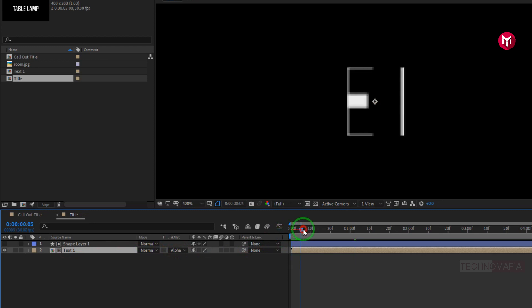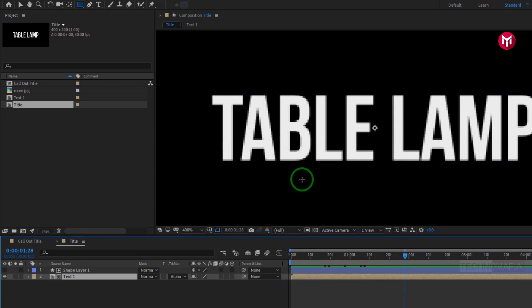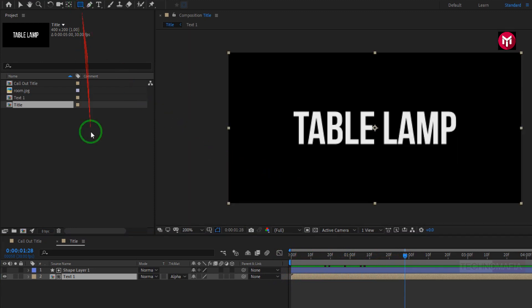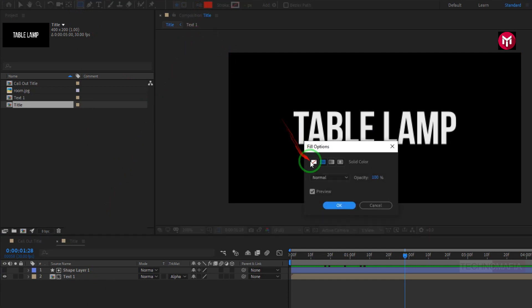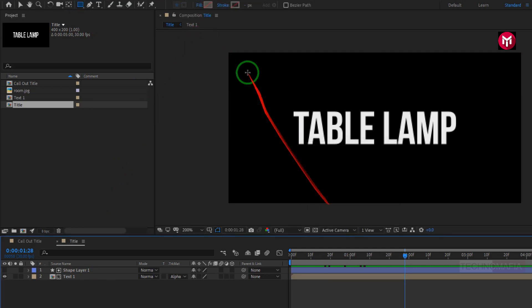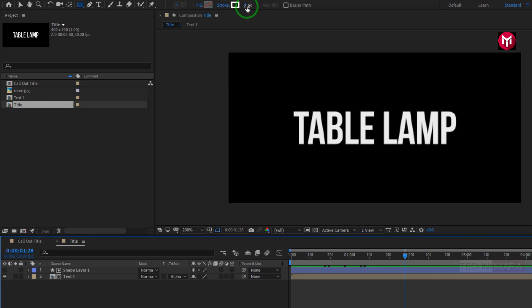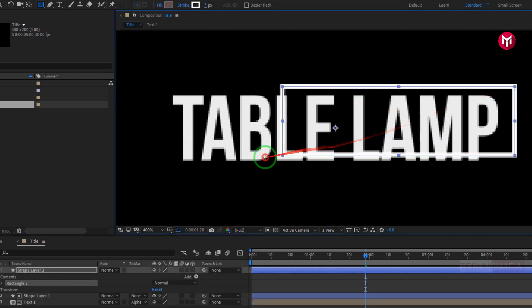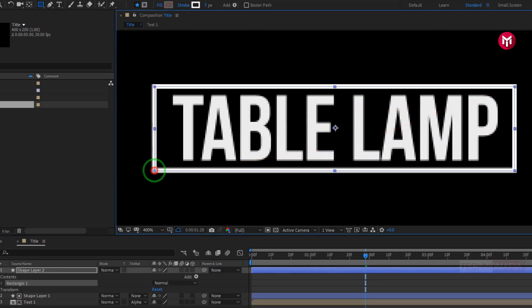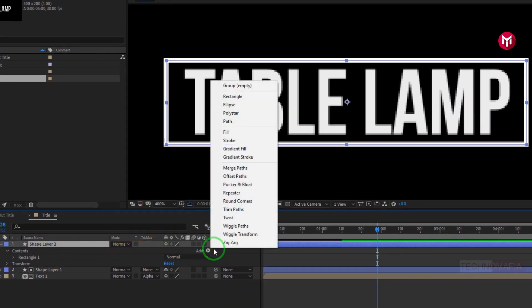Now you can see the preview. Now let's create another shape layer. Make sure you have not selected any of the layers. For fill, change it to none. Now change the stroke to solid color and set the stroke width to 3 pixels. Now create the shape as shown. For shape layer 2, from Add select trim paths.